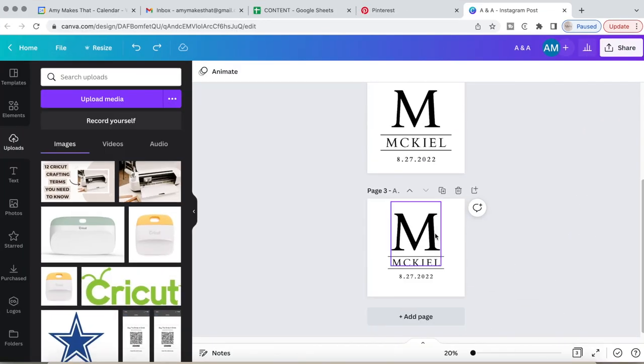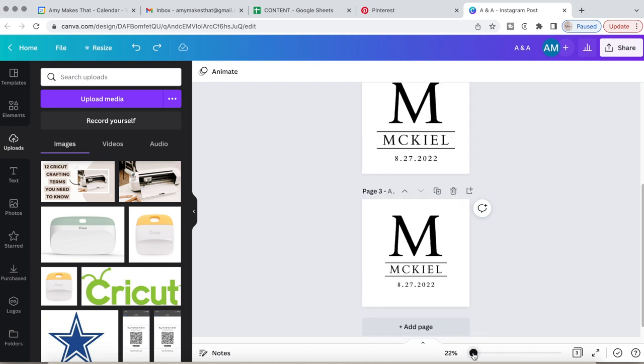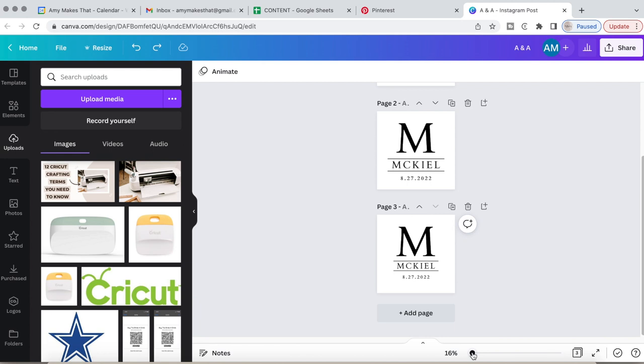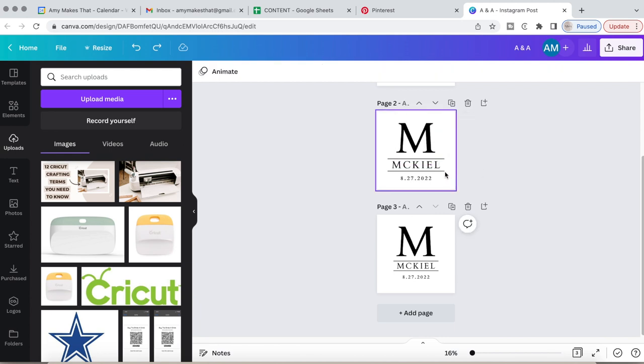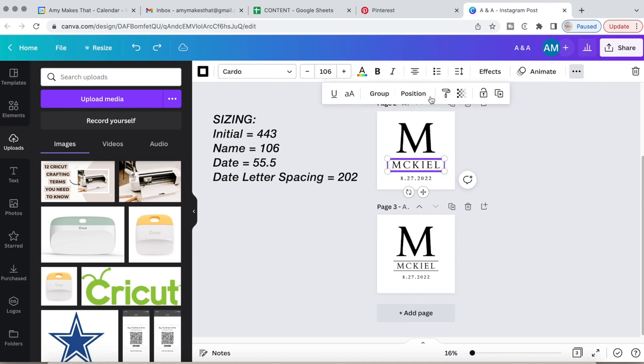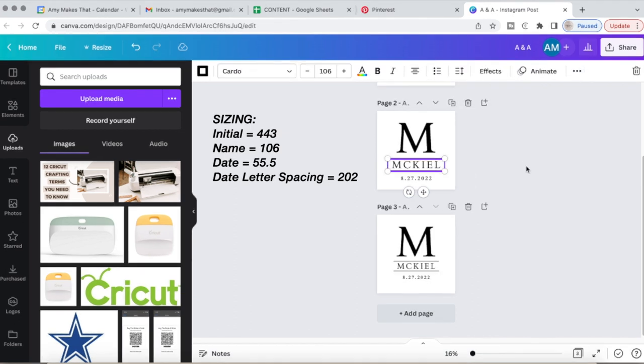Once that is completed we can head over to Canva. This is where I created my design. A lot of you were asking what the fonts were that I used and they were all from Canva. So I will show you how. The font was Cardo. As I click on each element you can pause this video to see what size I did for each element.